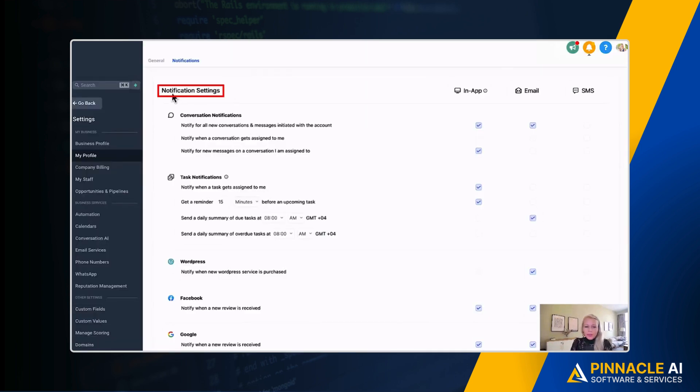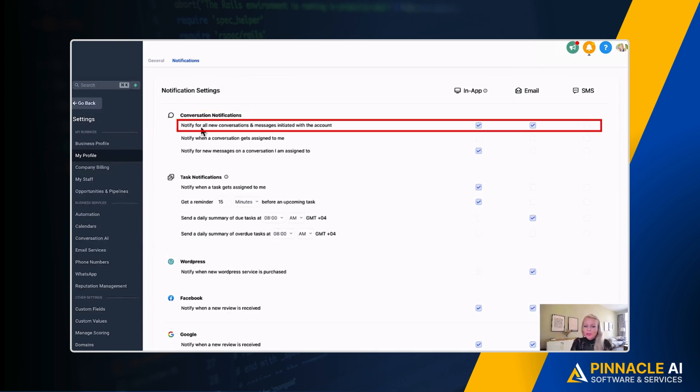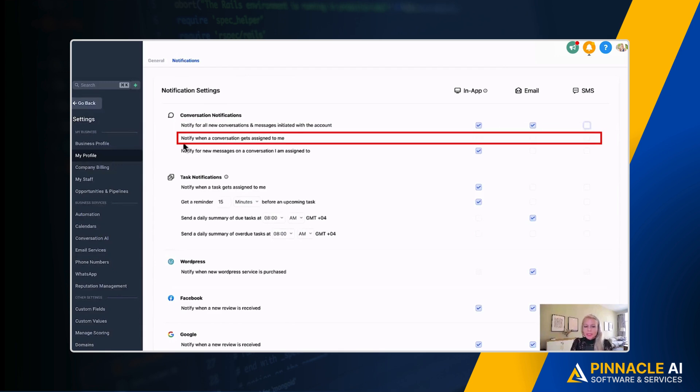Then here on the left you have your notification settings. First, the Conversation Notifications: notify for all new conversations and messages initiated with the account. So you can check mark In-App, you can check mark Email, and you could check mark SMS as well.